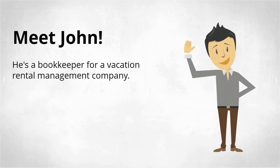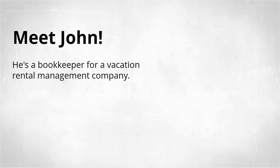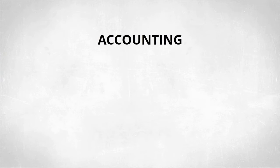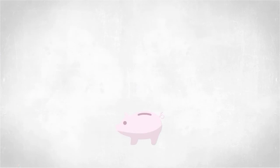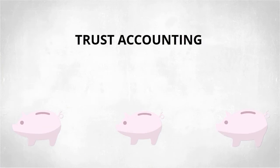Meet John. John is the bookkeeper for a vacation rental management company. Unlike many bookkeepers in other industries, John works in a special kind of accounting called trust accounting.